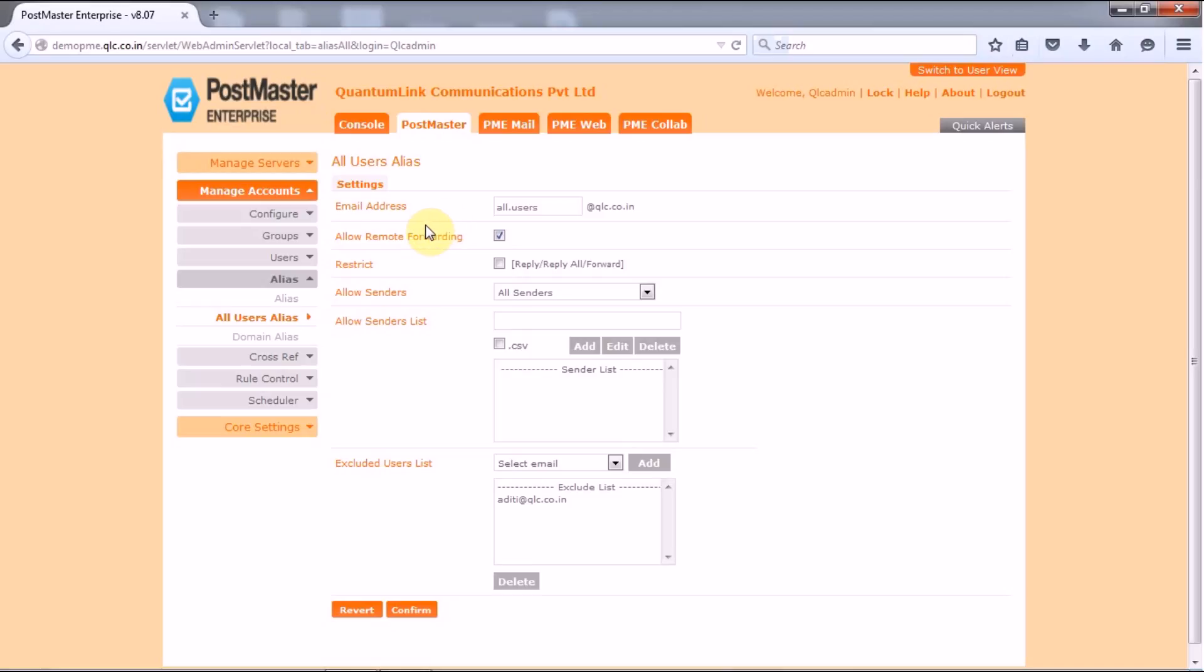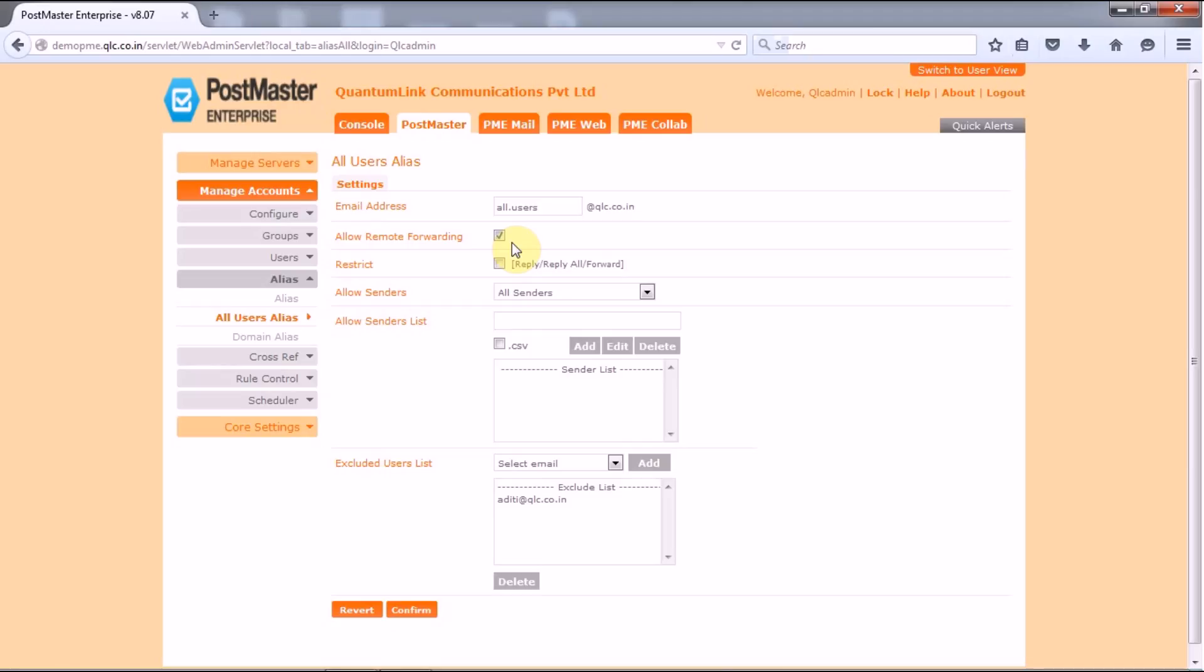Next you have the allow remote forwarding. So the allow remote forwarding, if selected, then it allows the remote forwarding of all the users. So if you clear the check box if you want to disable the account level remote forwarding for all the users. Now the disable feature is required mainly by the mail admins who want the all users mails to be restricted for your local users only.